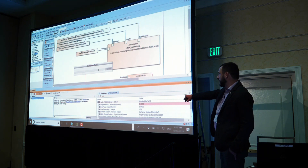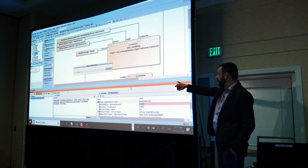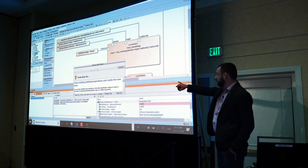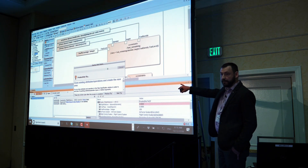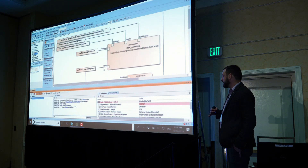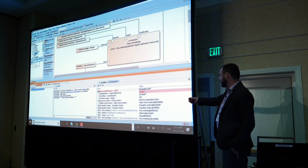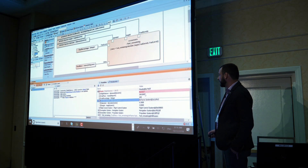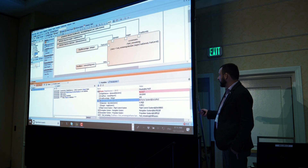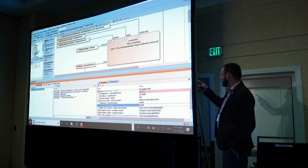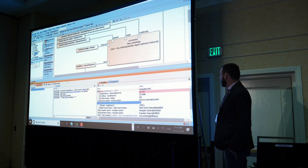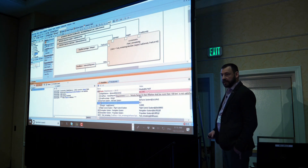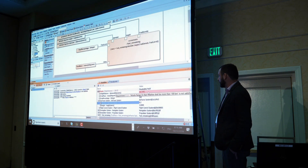We start the execution and MATLAB starts in the background. It takes some time to start the first time, but after that it will be very fast. We can change the inputs in the parametric diagram — for example, changing the diameter property — and the result (fly distance) will be recalculated. Every time we change an input in the parametric diagram, it goes to the external tool, gets the result, and passes it back.